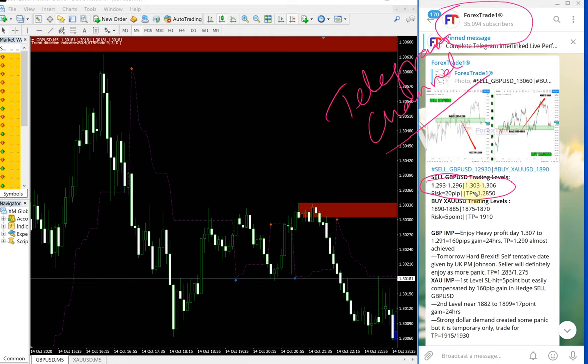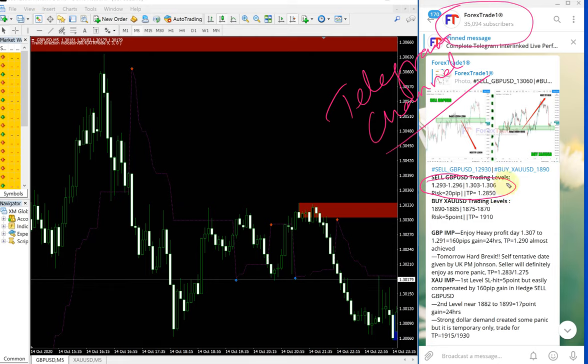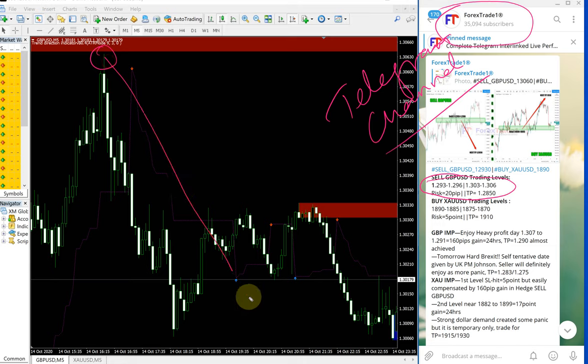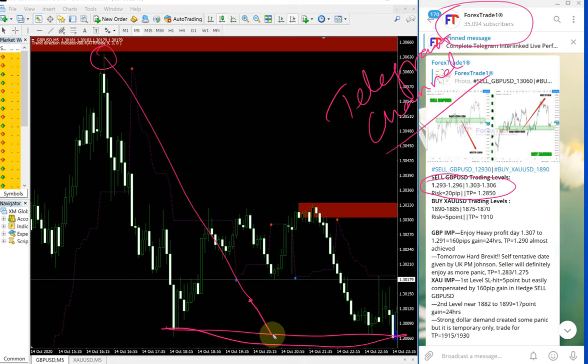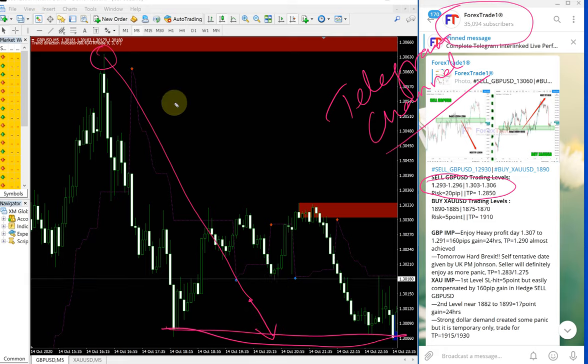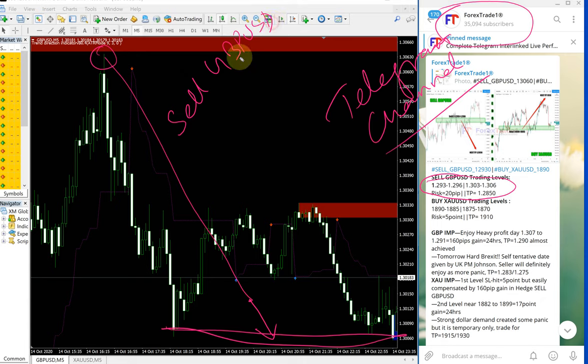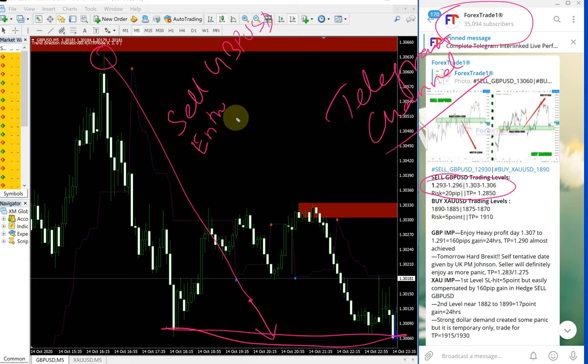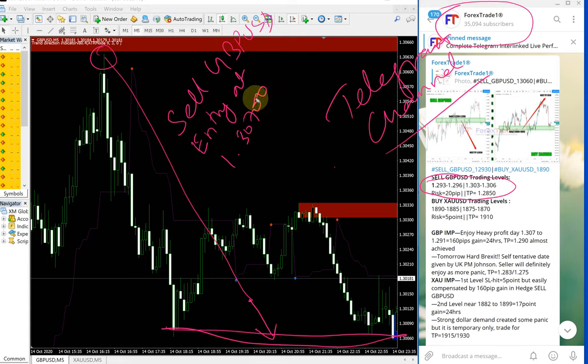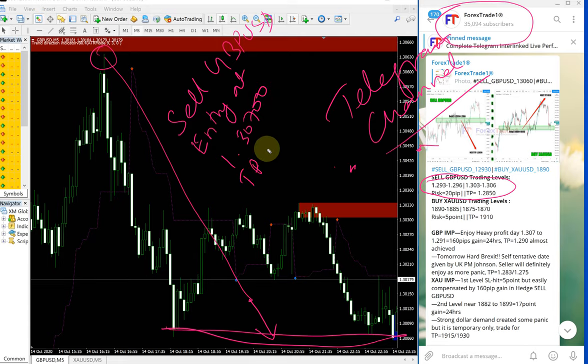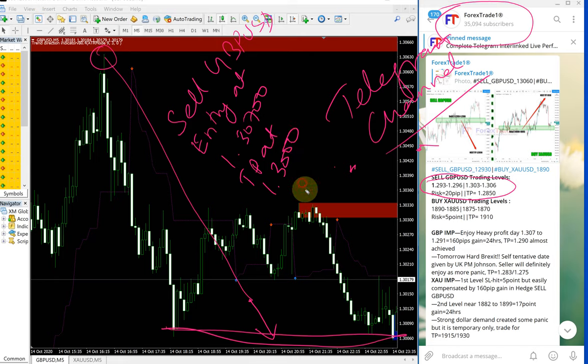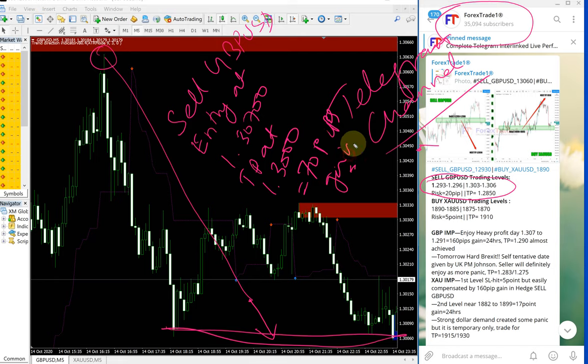Now let us see in chart precisely. It performed from our second range which is 303 to 306, from here till this range. Let us say sell GBPUSD. Entry at 1.307 and TP at 1.30, which is clearly 70 pips gain. 70 pips gain on sell GBPUSD.